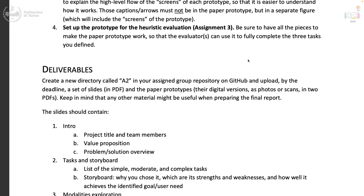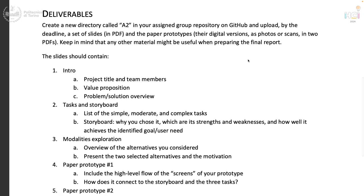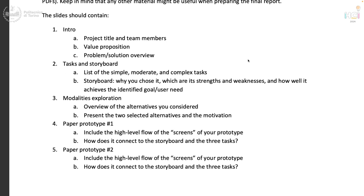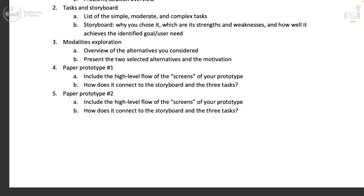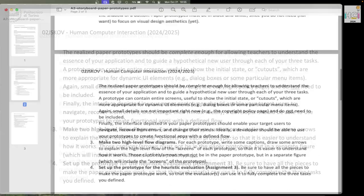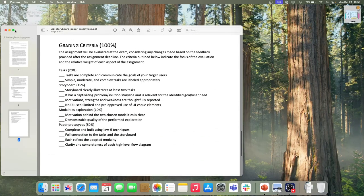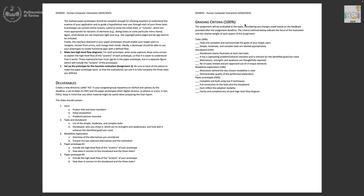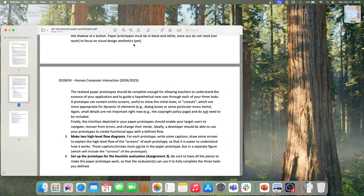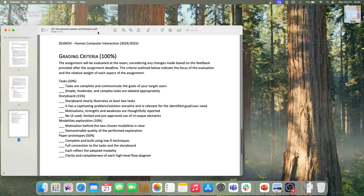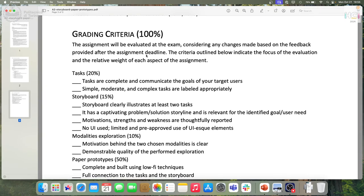This will receive feedback as in assignment one. By the deadline, in the created folder called A2 in your assigned GitHub repository — the same as last time — put a set of slides with the work you have done. As with the first assignment, there are grading criteria that will be used at the exam, not for the feedback, with the relative weight of each part.